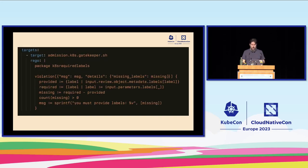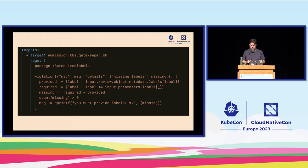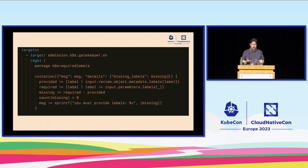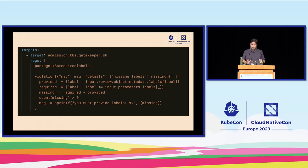Once we have the template defined, we define the actual policy itself. We take the object that's coming in under review, get all of the labels out of it — every Kubernetes resource has a metadata section with labels. We can then get that parameter of required labels and compute the difference. If we take the required and the provided and there's any difference, we generate a status message saying you did not provide all of the required labels. Gatekeeper can then evaluate that policy and deny admission to the cluster.